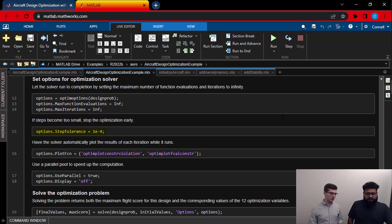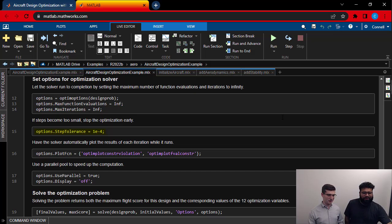Just assume that it's converged and move forward. Exactly. Okay. And then the final step is to solve.